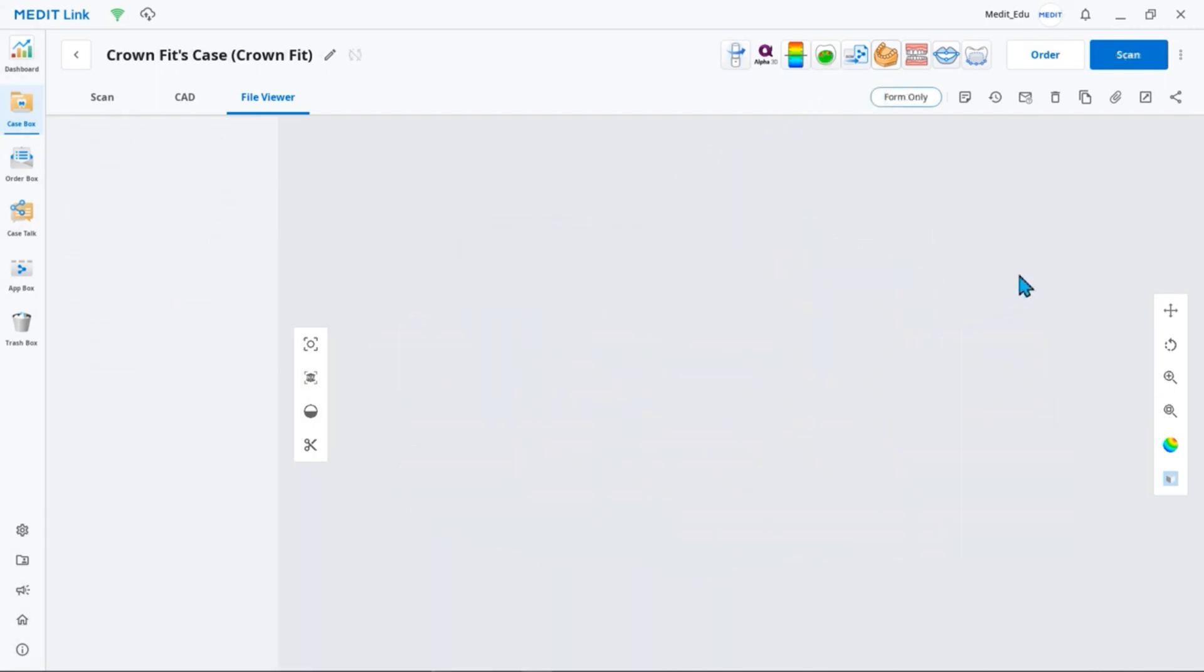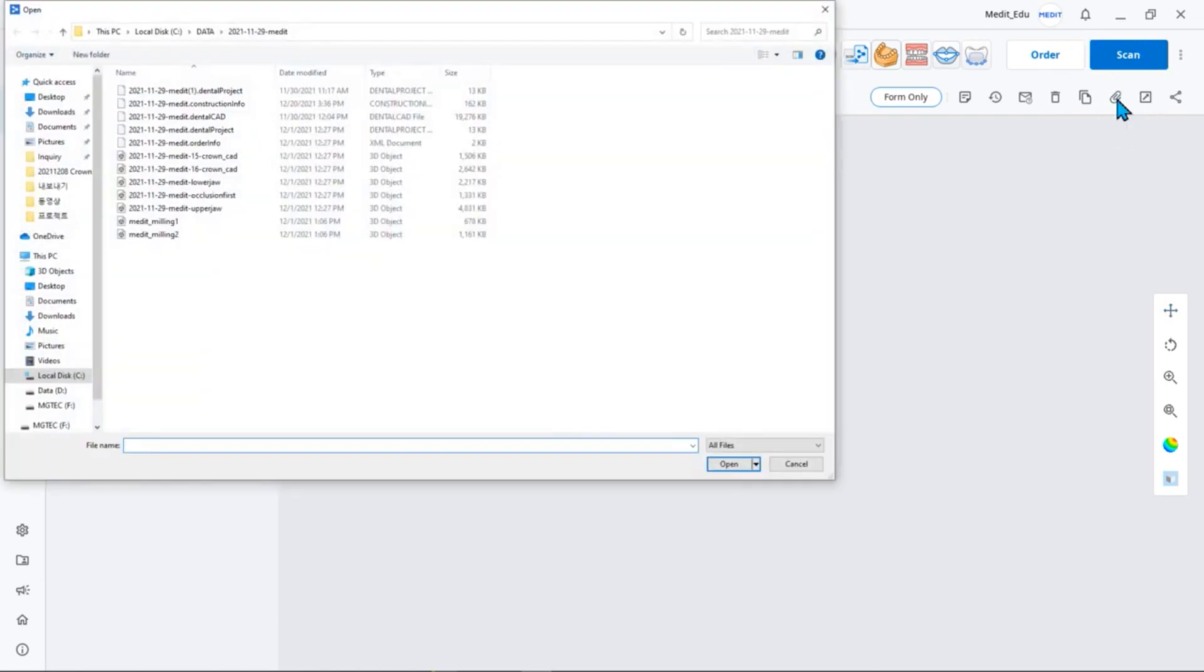If the data was created using an external source, create a new case in MeditLink. Then use the Attach function to attach the files.